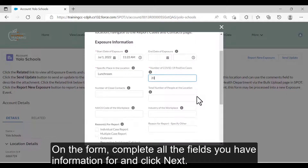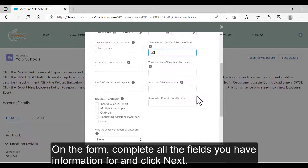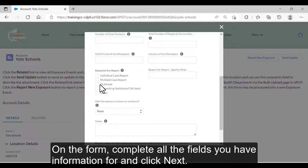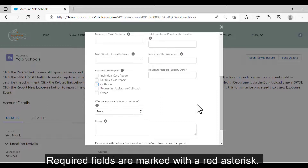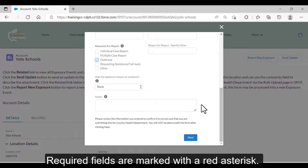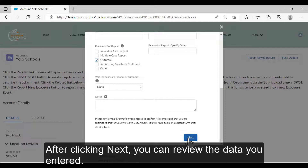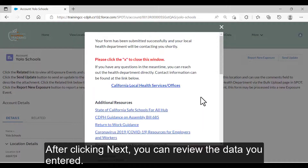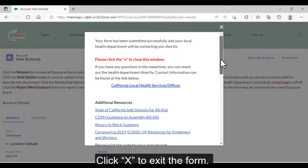On the form, complete all the fields you have information for and click Next. Required fields are marked with a red asterisk. After clicking Next, you can review the data you entered. Click X to exit the form.